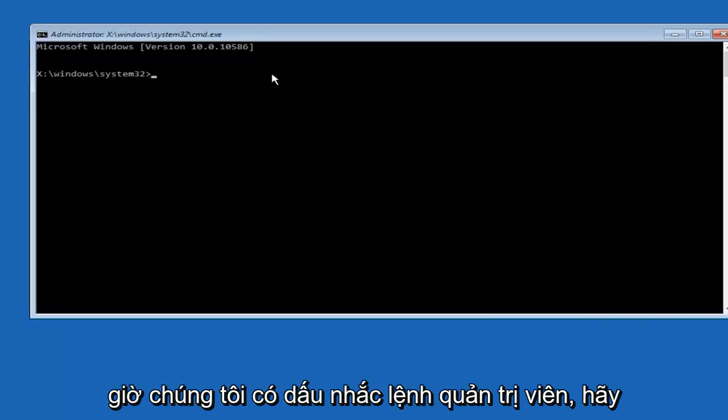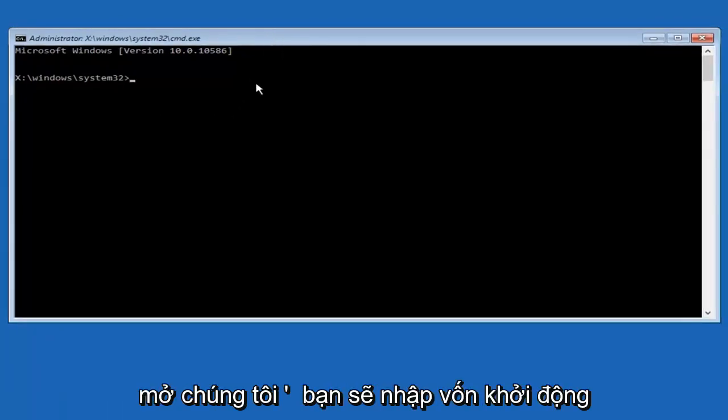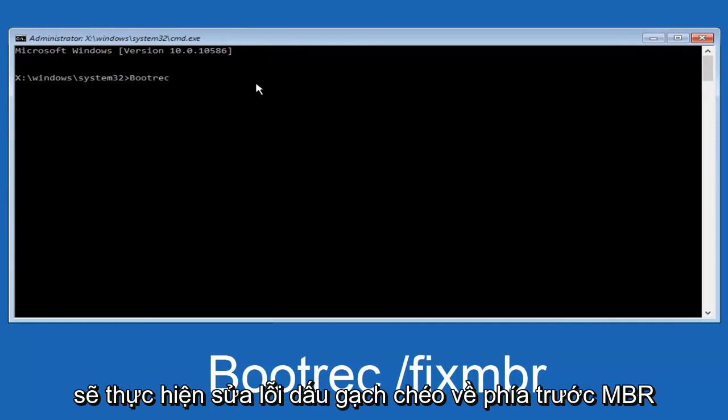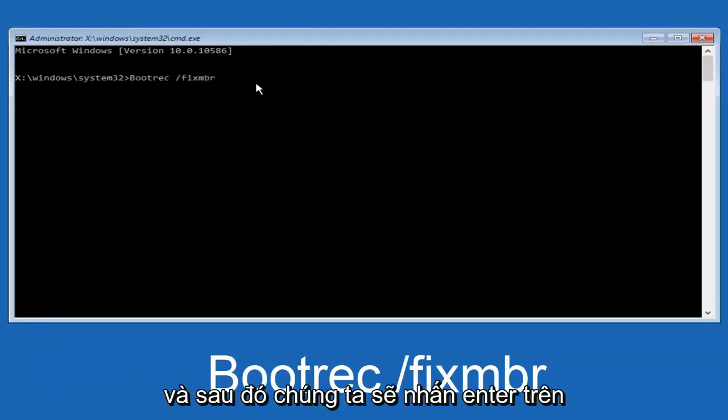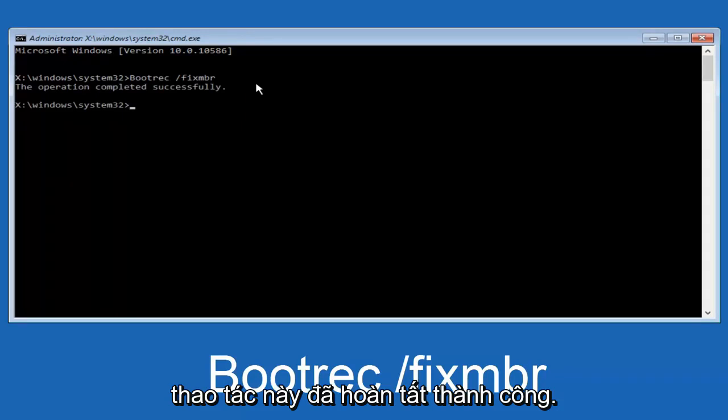Now that we have an administrative command prompt open, we're going to type in bootrec BOOTREC. Then we're going to do space forward slash FIXMBR. And then we're going to hit enter on our keyboard. We can see this as the operation was completed successfully.